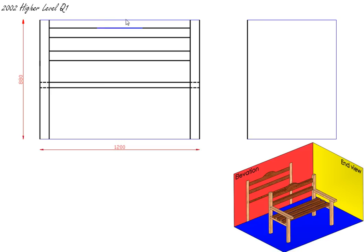The next thing we want to do is draw in our curve at the top of our top rail. To do this, we must find the centre line, then join two points that will be on the curve, bisect that line and that's going to find the centre of that circle. We put our compass on that centre point and scribe our arc.